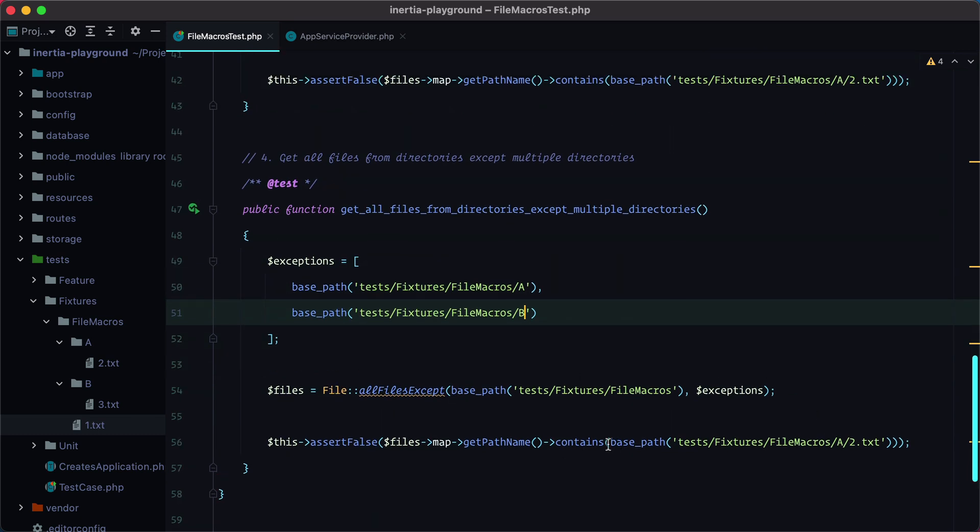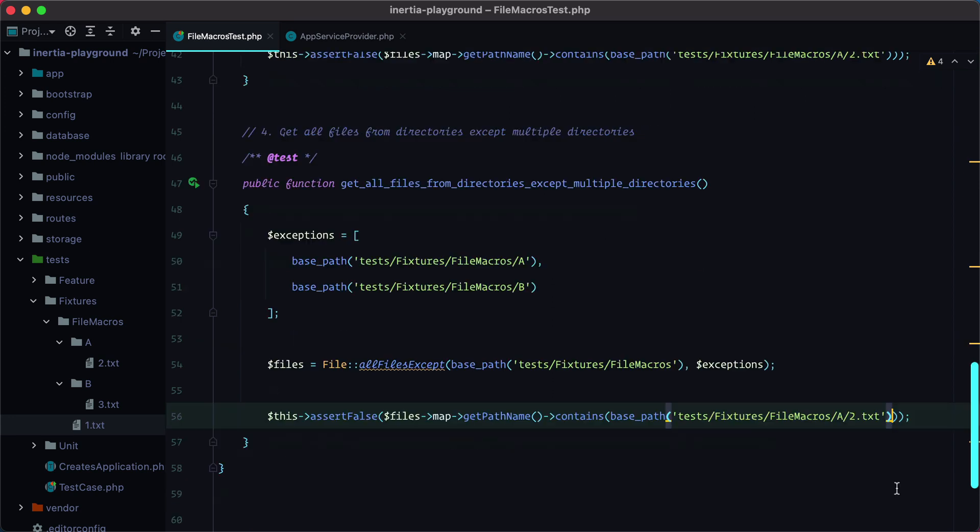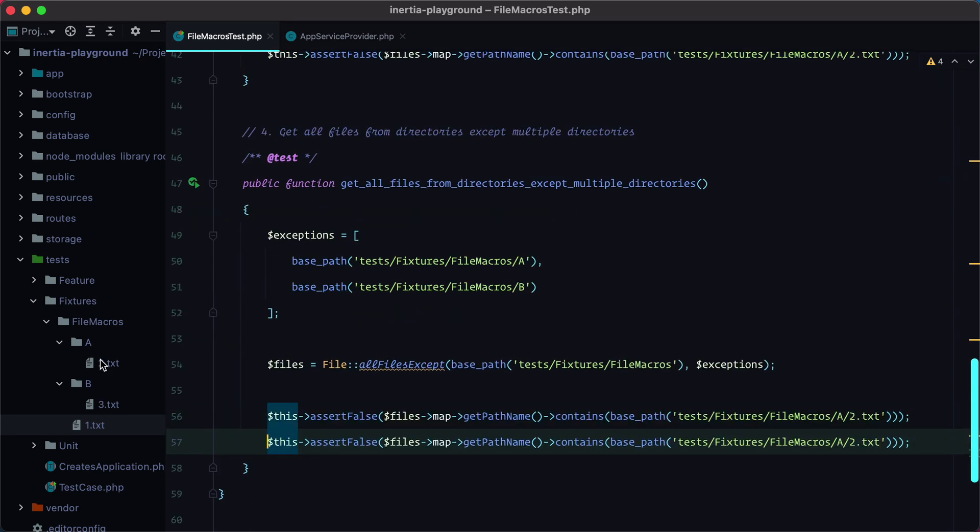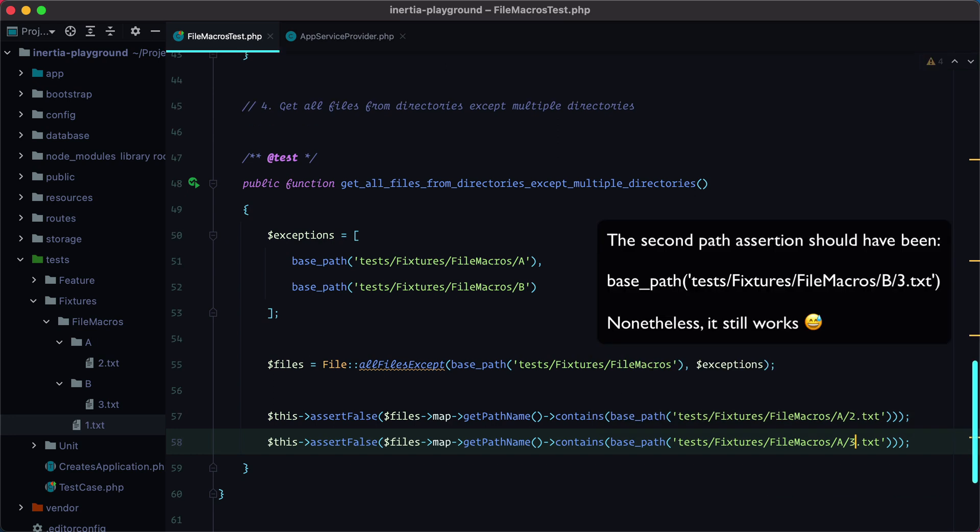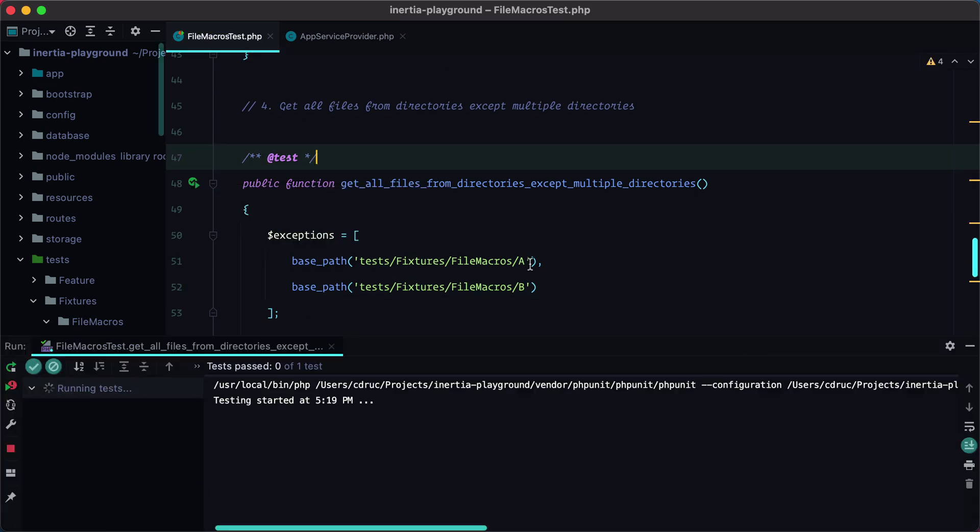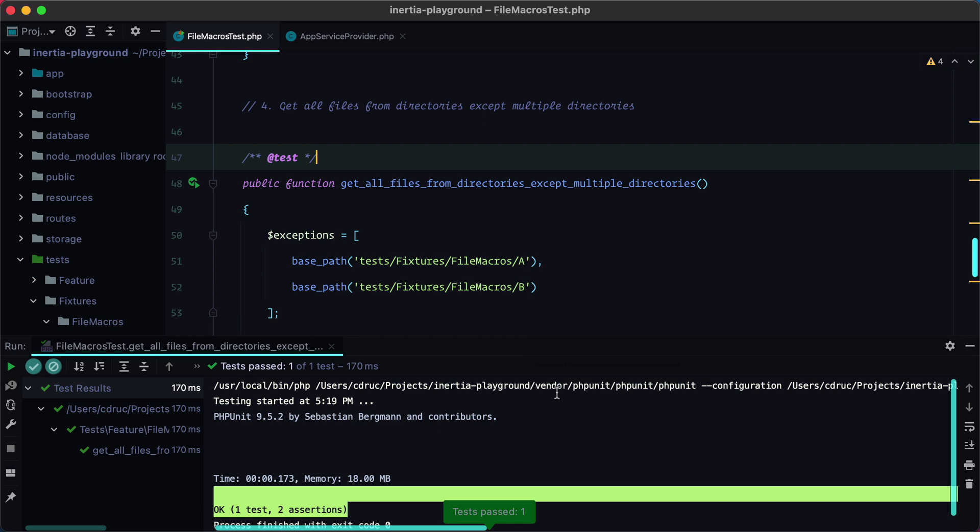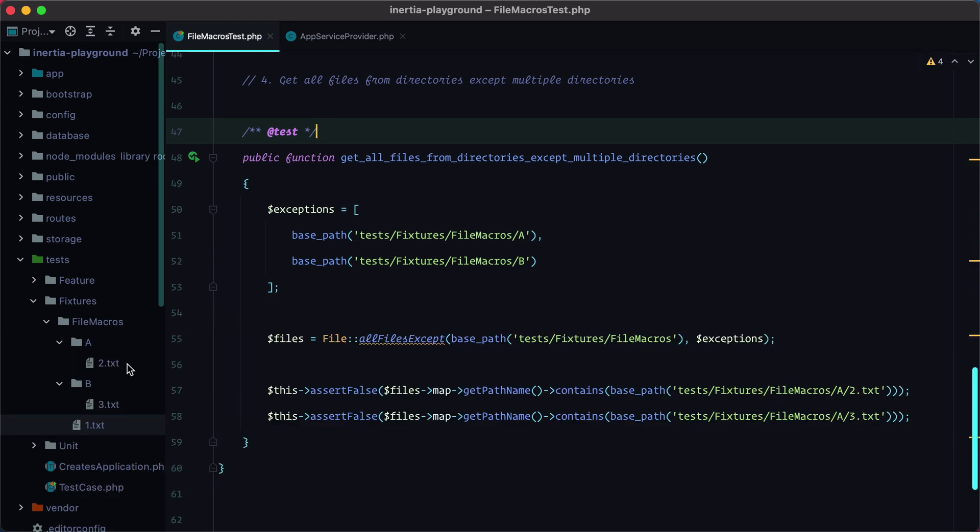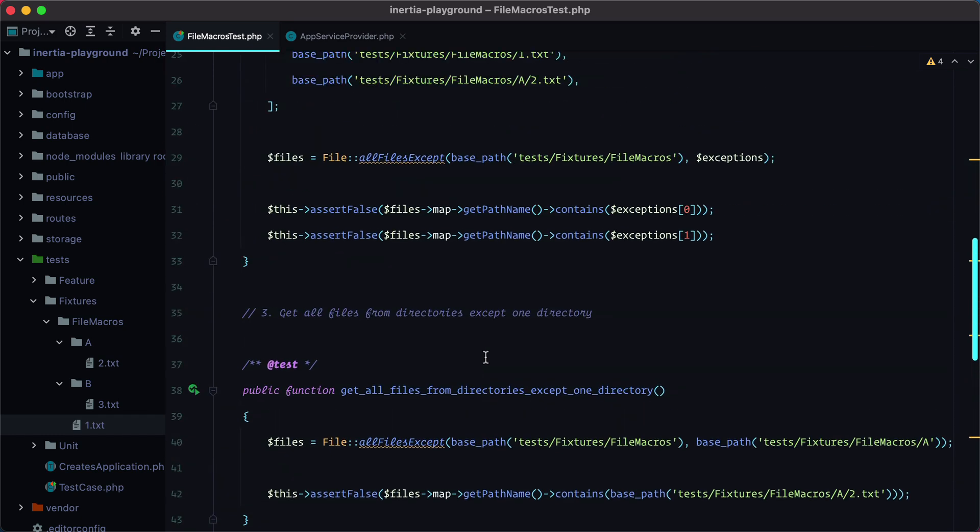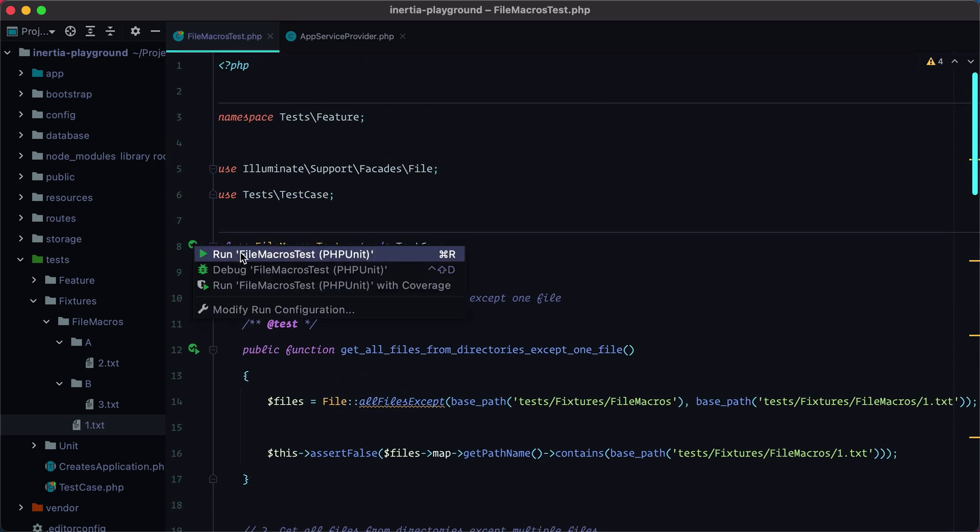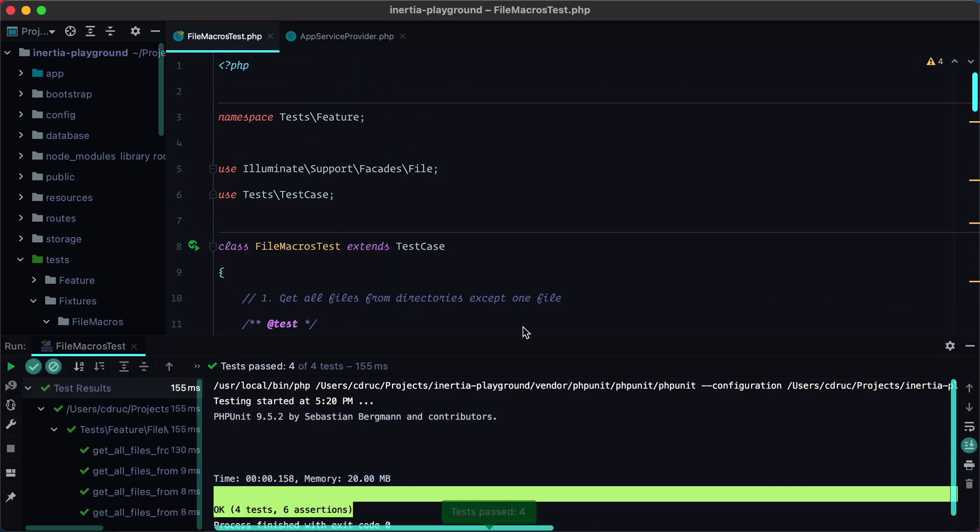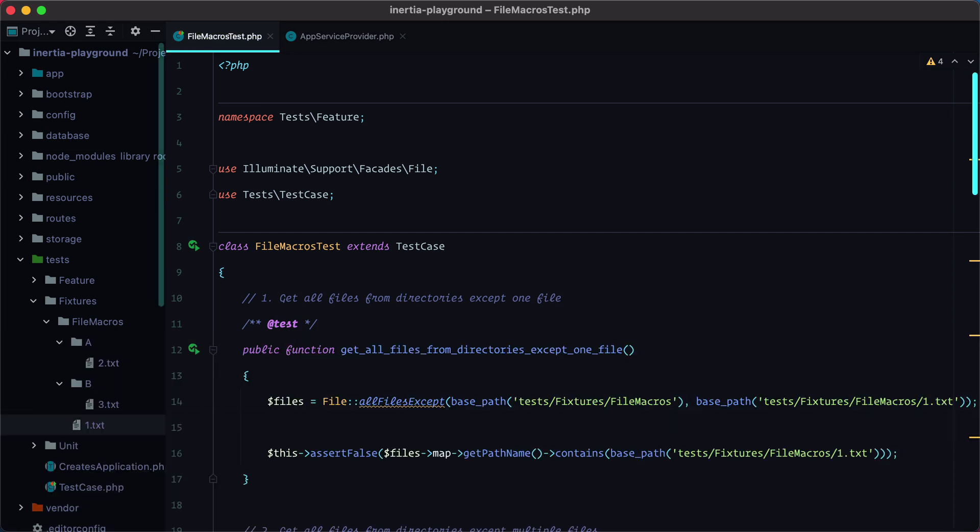And here we can do two.txt and three.txt. Let's run this test. And what do you know? It already works. So that's great because we no longer need to write any code. Let's run all the suite. And all the tests pass.